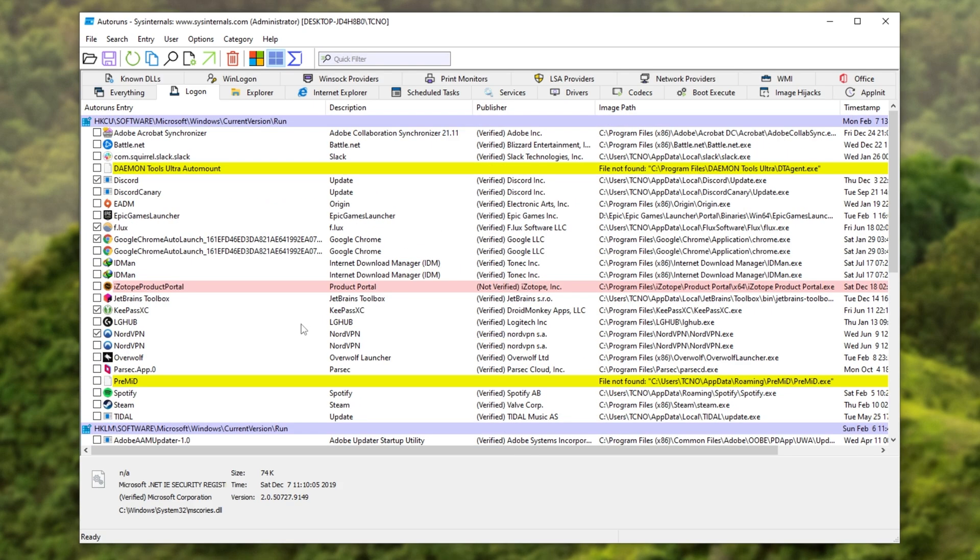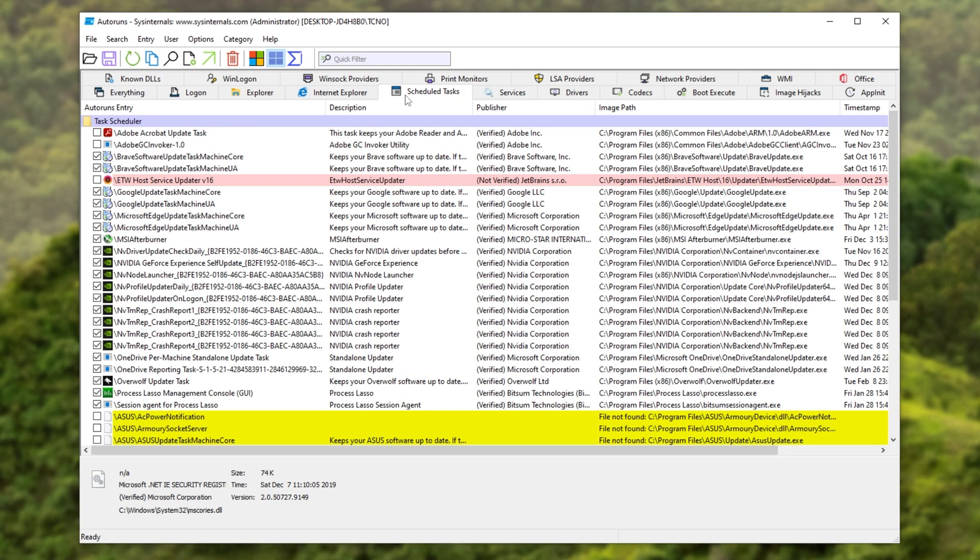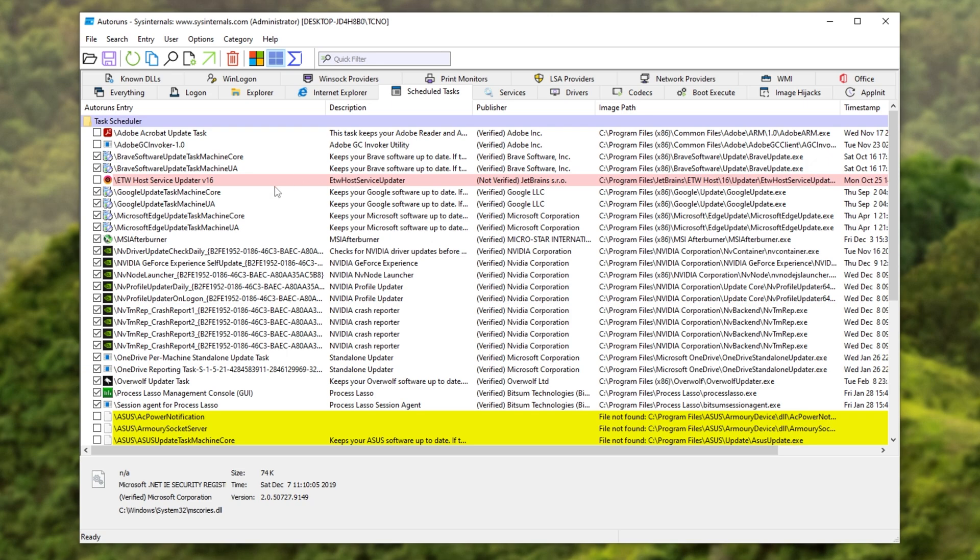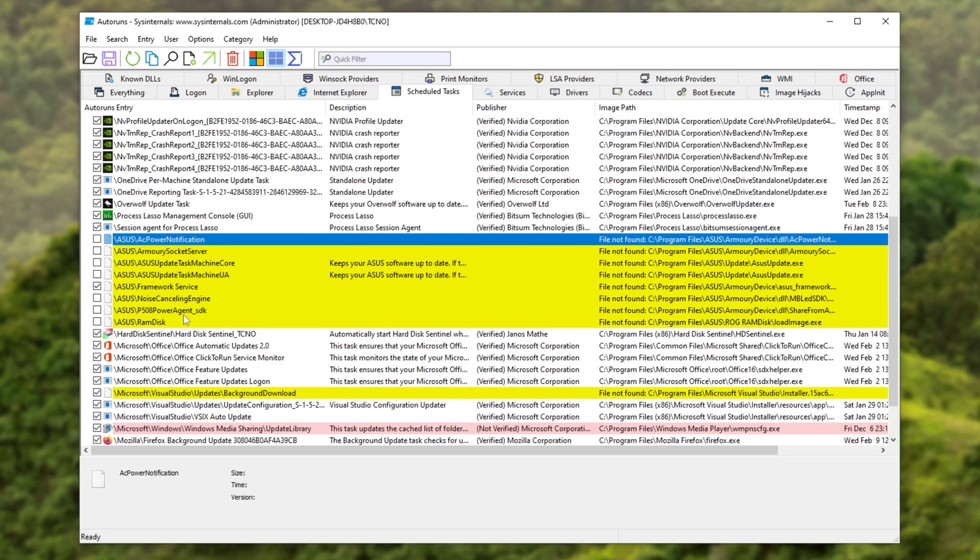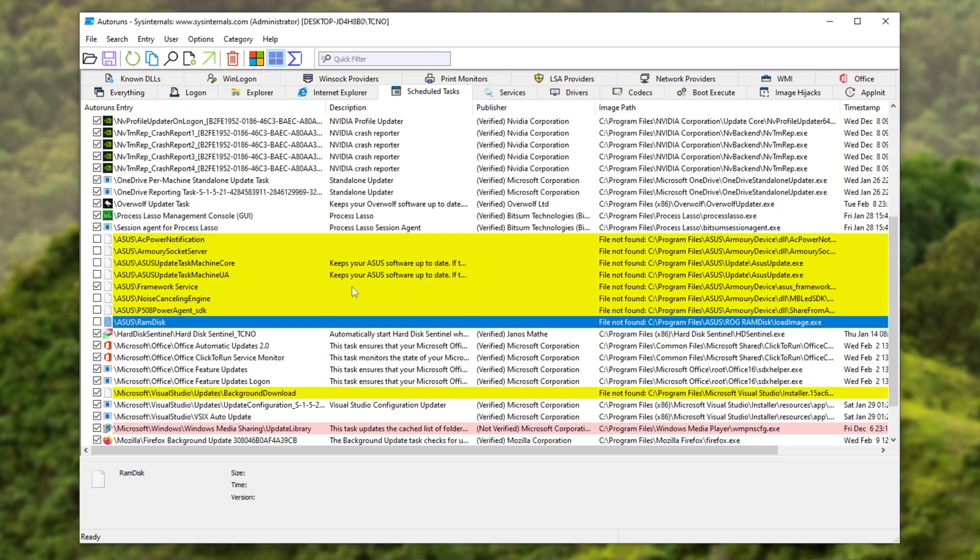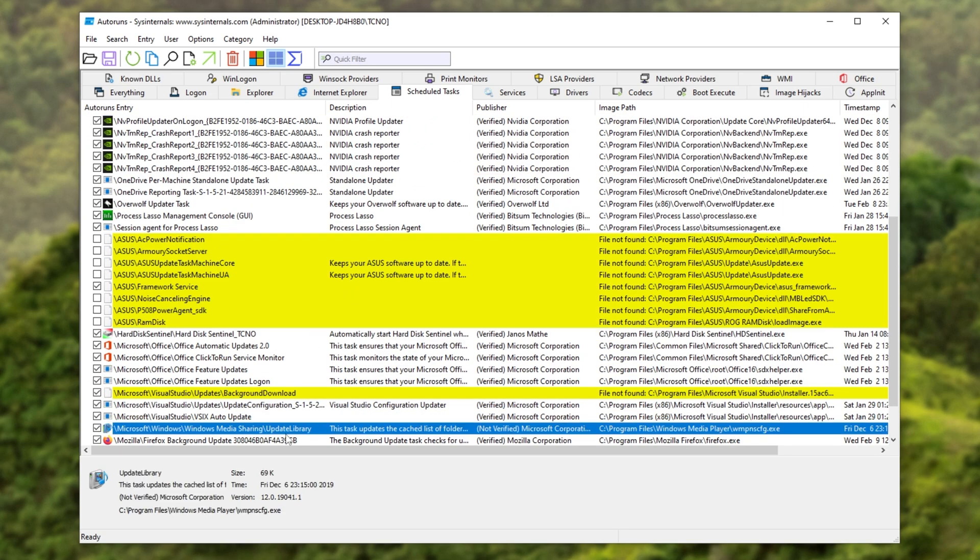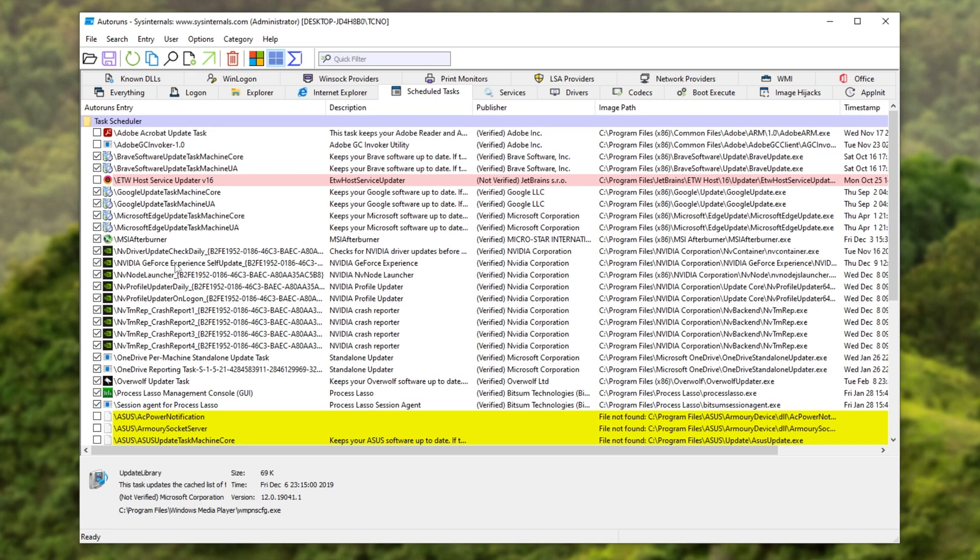With that done, that's everything that starts up with our computer automatically on the user side. You can check scheduled tasks, for example, and inside of here, you'll see programs and services that are automatically running on your computer. Everything in yellow is missing from your computer. Red may have other issues, and everything other than that are tasks that run on your computer at specified times.